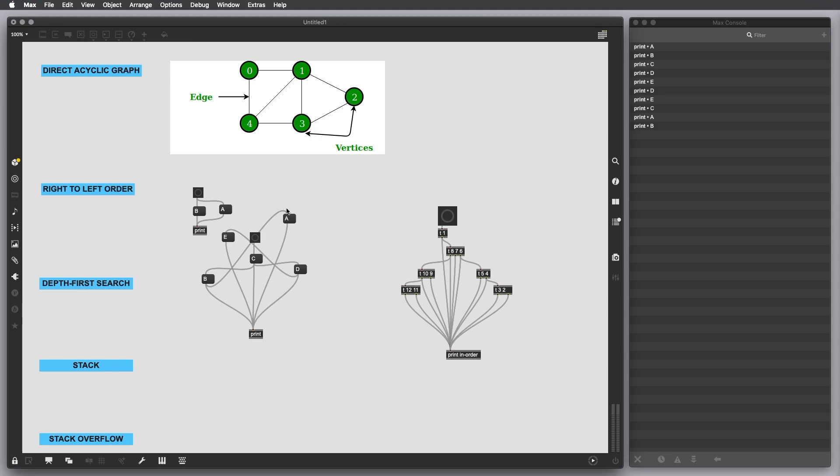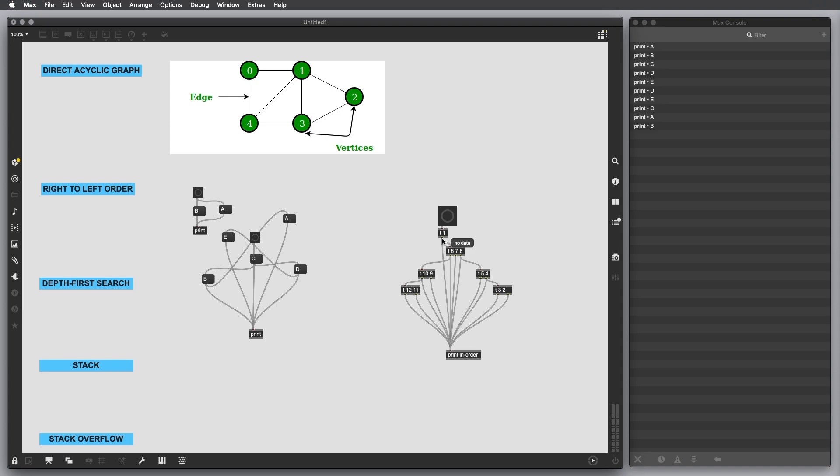In order to do that, we have to control the data flow by using this object called trigger, which I'm going to explain in the next video. But for now, just consider that this trigger object outputs a sequence of messages in order from right to left. So if I trigger one here, it knows it has to go to this object and this object. It's going to output one, but it has also a trigger eight, six, seven and six.